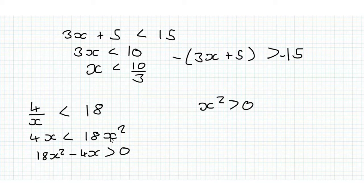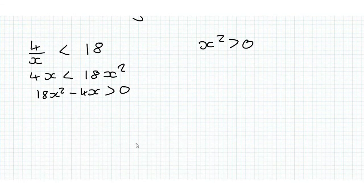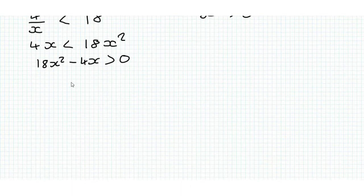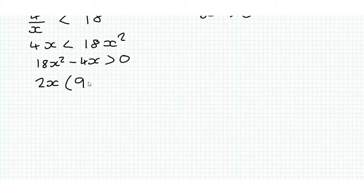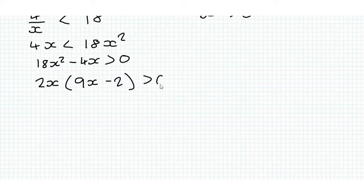Now we've got 18x squared minus 4x is greater than 0. So we're going to factorize out 2x here,